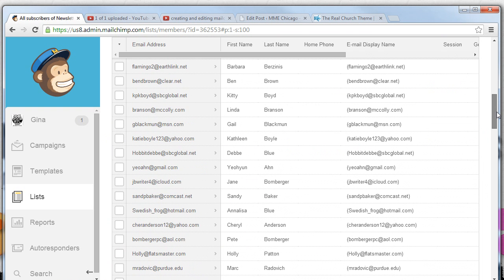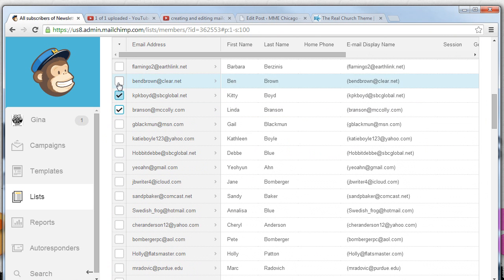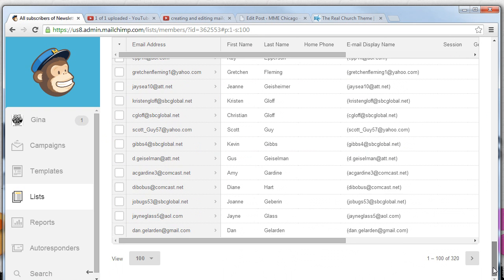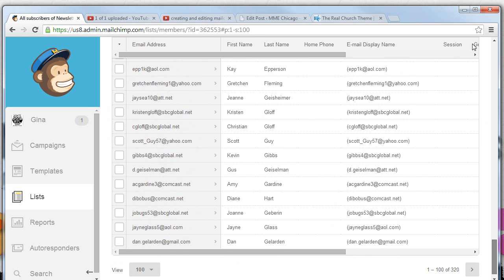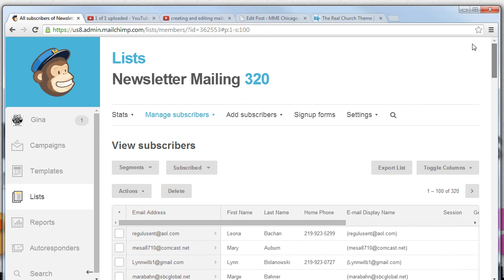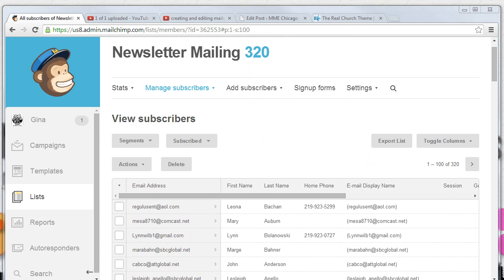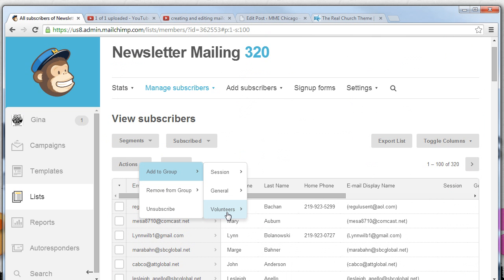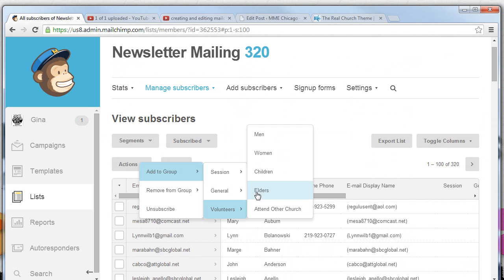When we do that, what we'll do is we can select a number of different people. And we can select action, add group, and we can select all of the people that we just checked happen to be men, women, children, elders, or attenders from other churches.